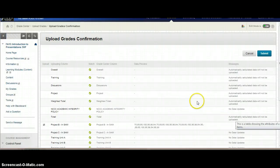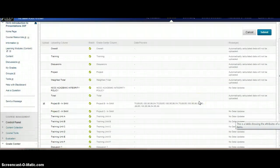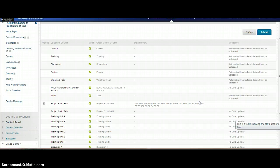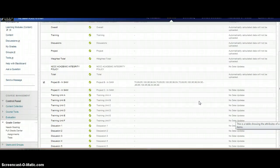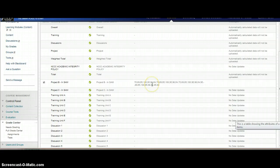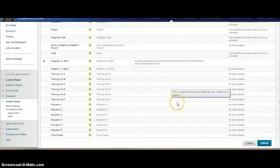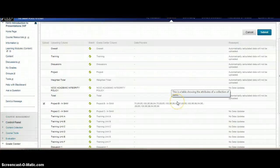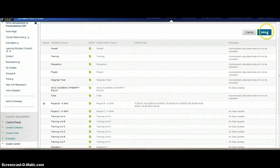When I hit submit, it's going to ask me to confirm what I've updated. I can see here that it's showing me that Project B was updated, and here are the grades I'm pulling in from that particular Excel spreadsheet. I'm going to go ahead and submit.